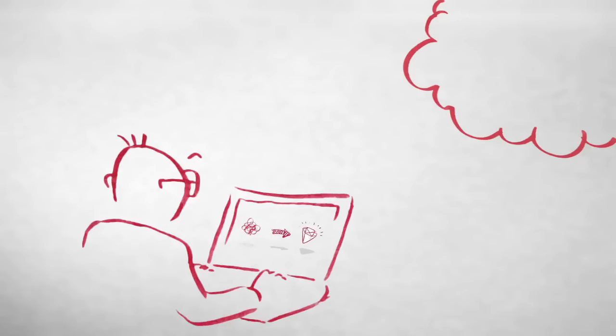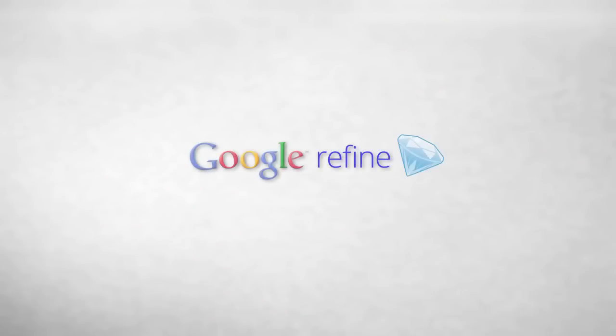We can only show you a small fraction of what Google Refine can do in seven minutes. So check out the rest of the videos, and give Google Refine a try.